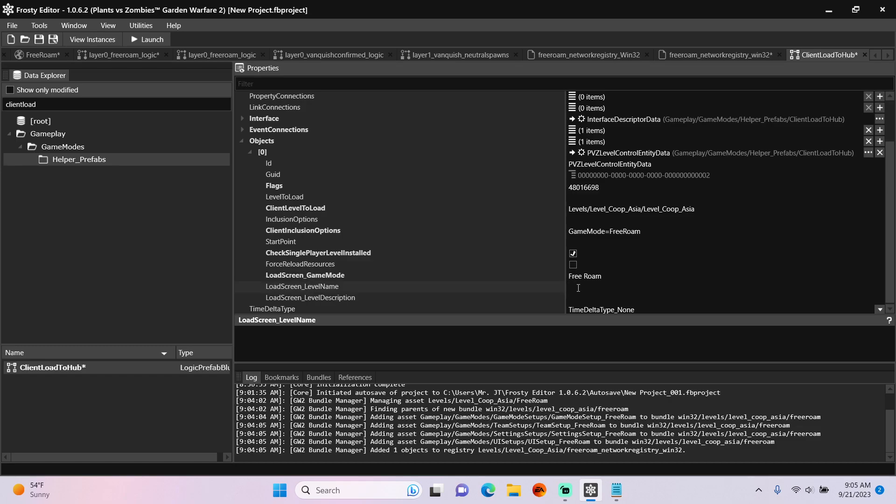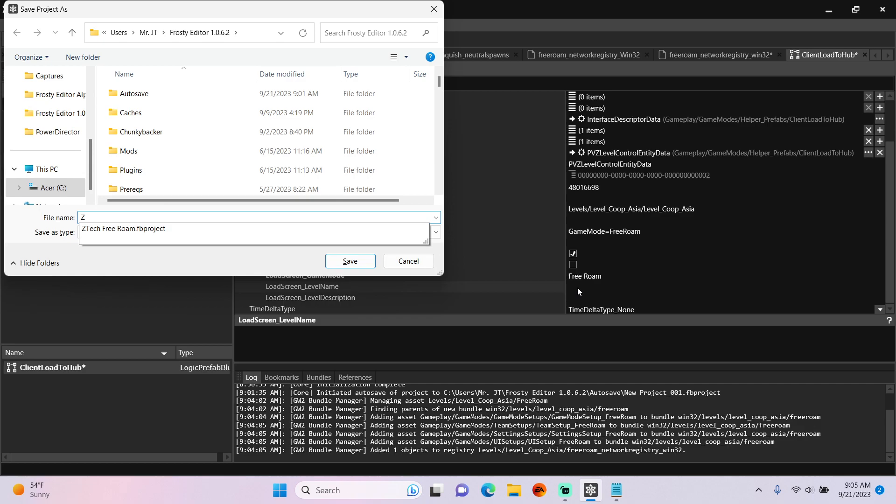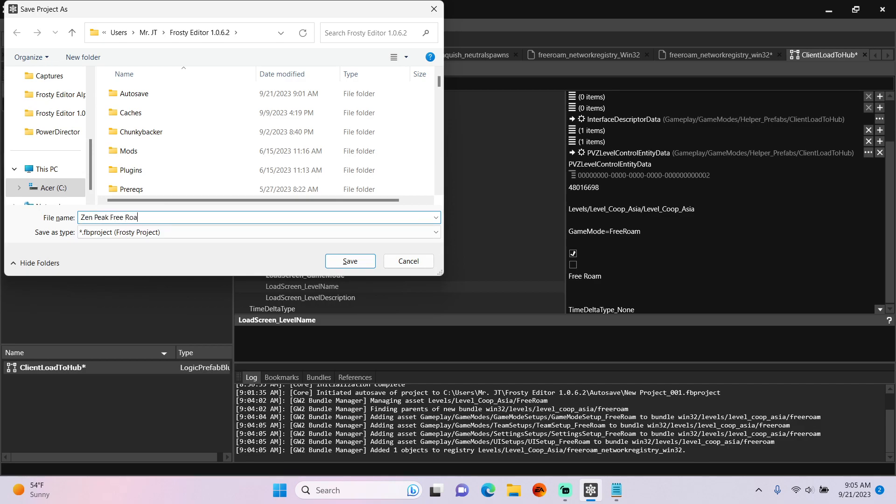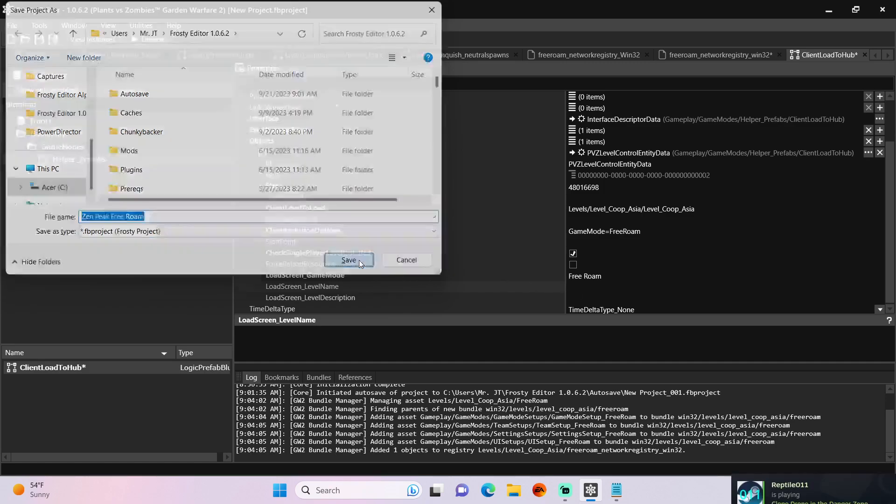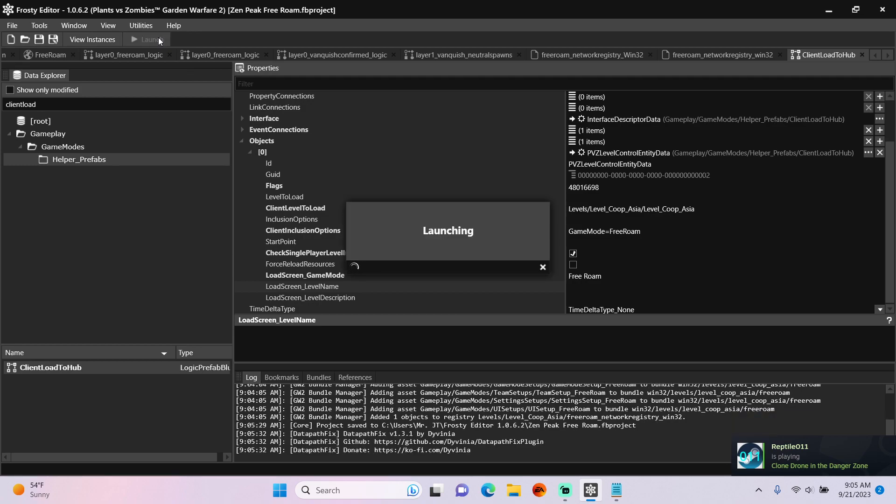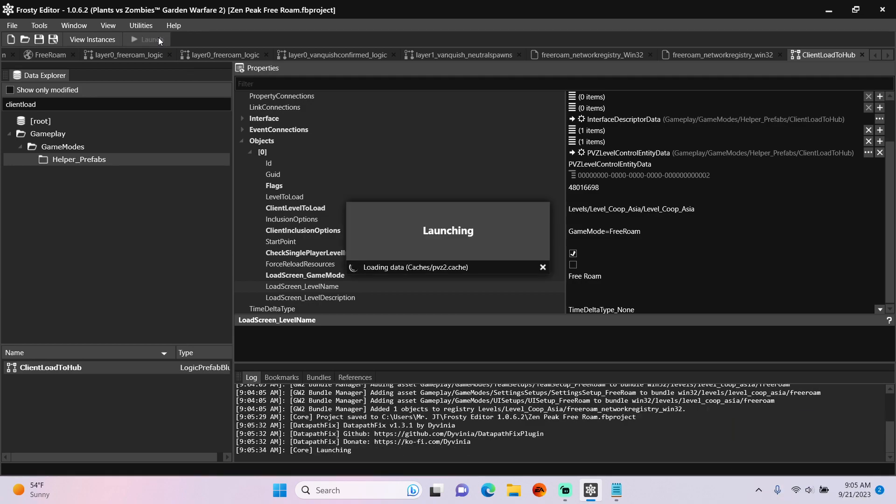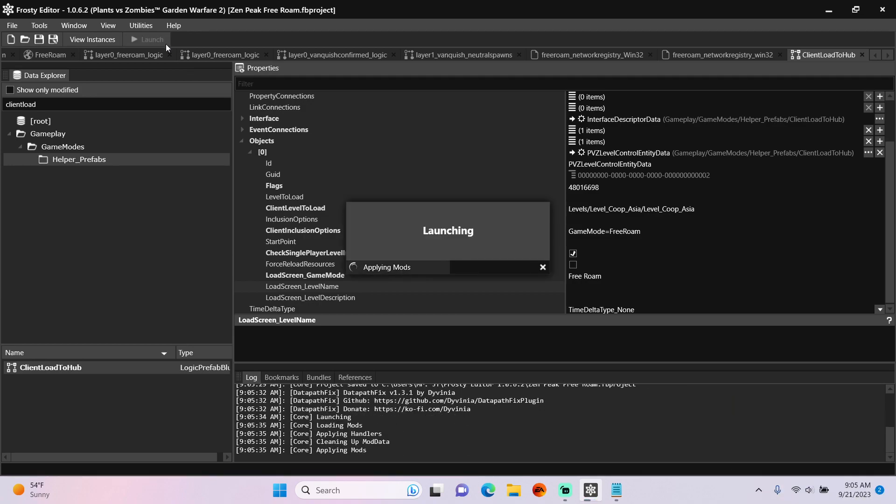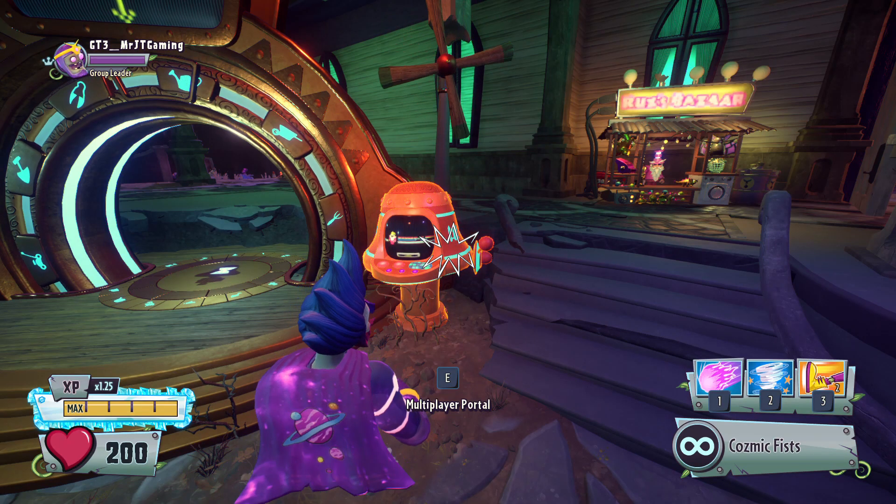Oh-wee, let's save the project and I'll call it Zen Peak Free Roam and save. Finally we can launch the game to see if we load into Free Roam on Zen Peak.